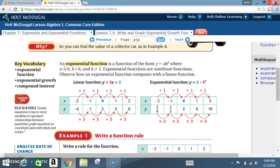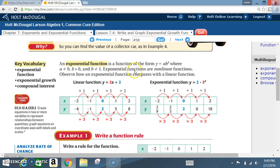An exponential growth function is a function of the form y equals a times b raised to the x power, where a cannot be 0, b is greater than 0, and b cannot be 1. Exponential functions are nonlinear functions.